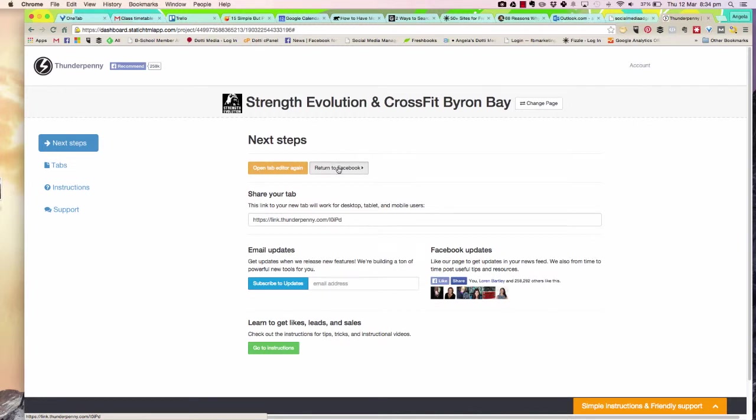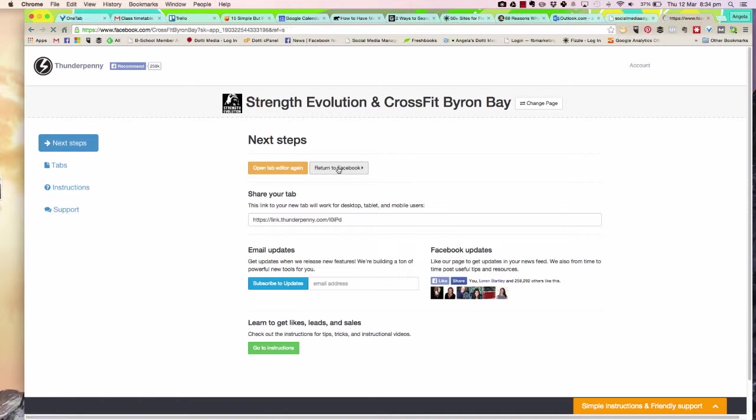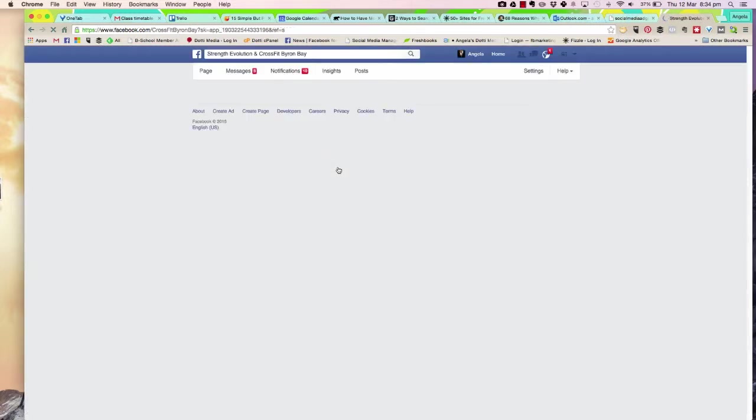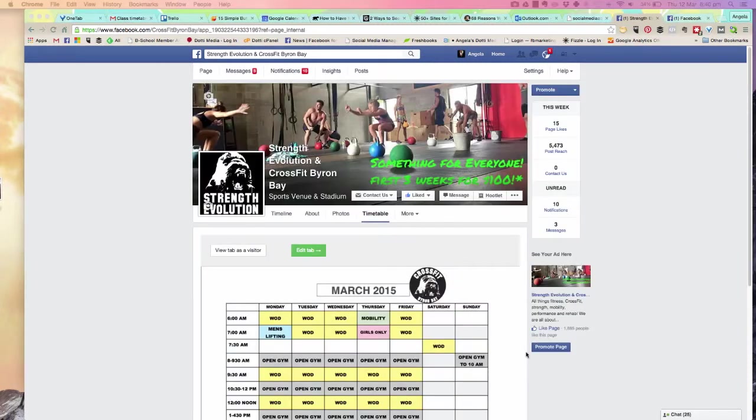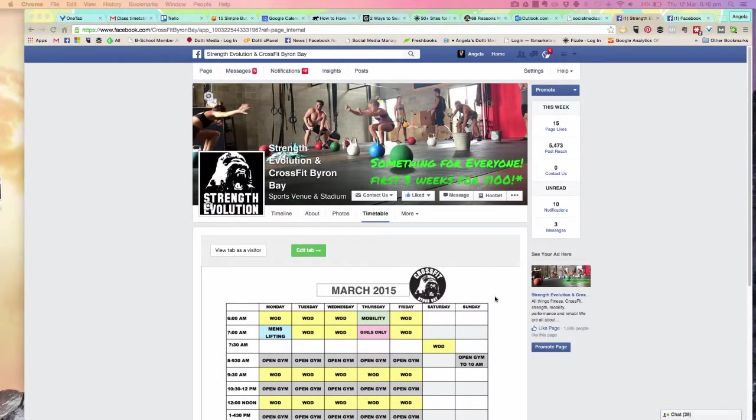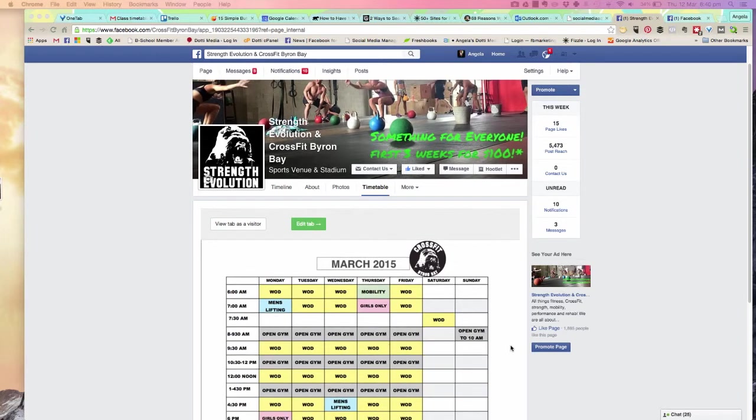I'm going to return to Facebook. It's going to take me back to my Facebook account, and then I can check what the tab looks like.